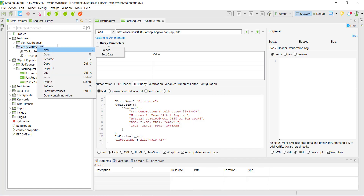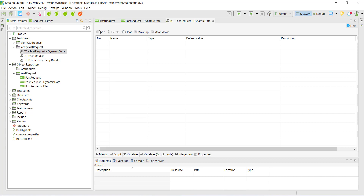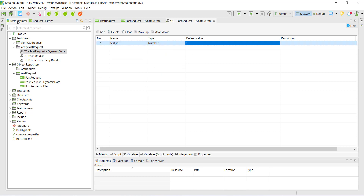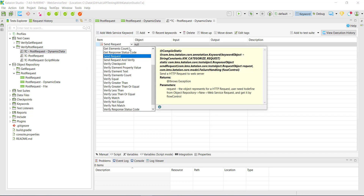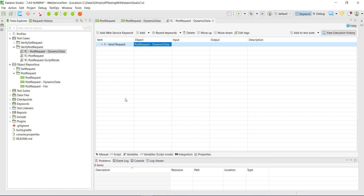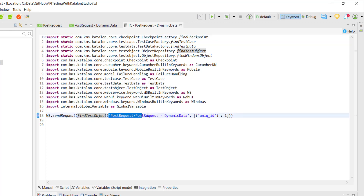So let us create one more test script. Then I will create a local variable — type is number and default value is 1. Then I will add the keyword that is send request and select our web service request. Now let me switch to the script mode. Katalon Studio automatically generates the code, and this is how the variable in the web service request is being passed. You have a findTestObject method — the first parameter is the name of the web service request and the second is a map data structure where the variable name and its value are being passed.